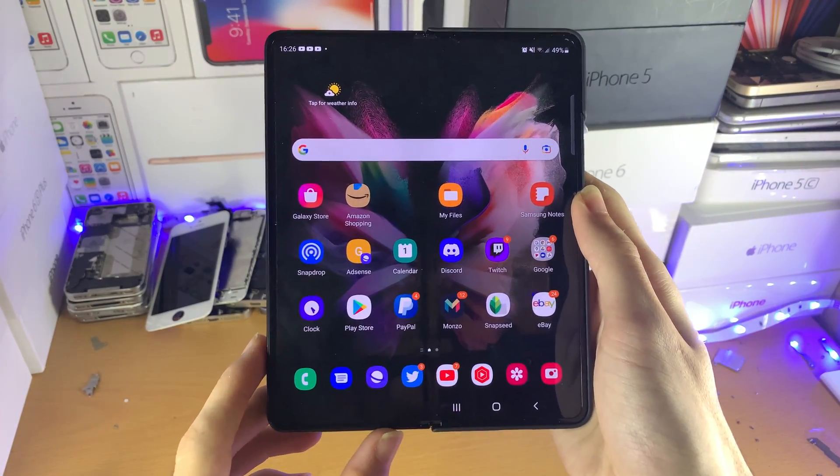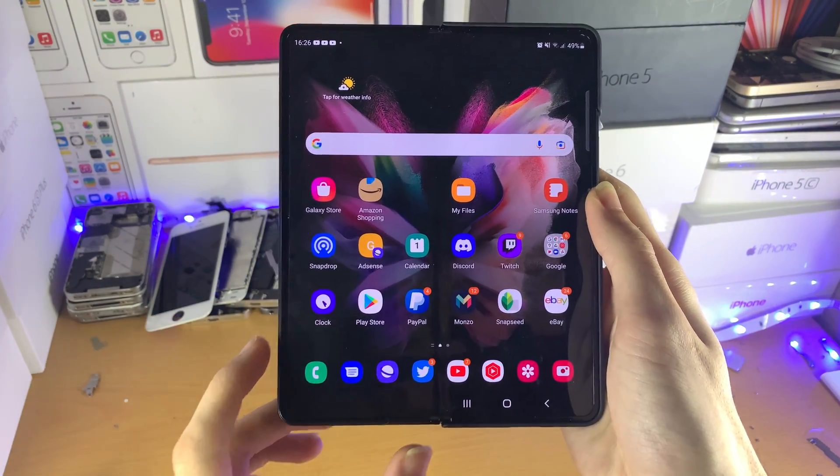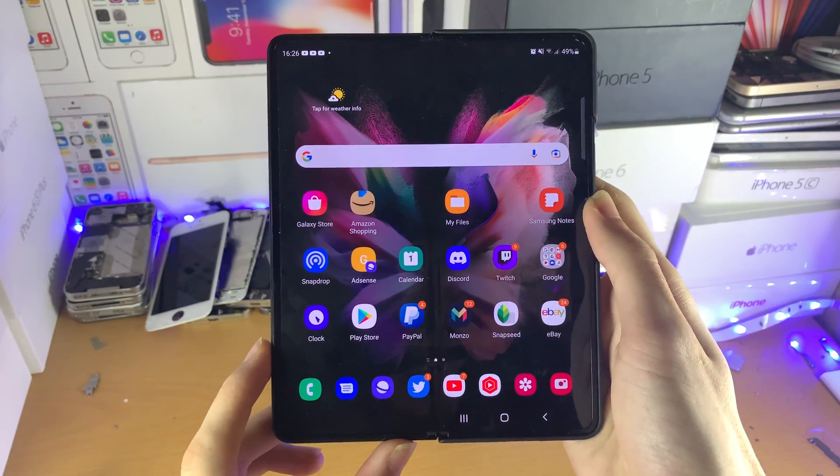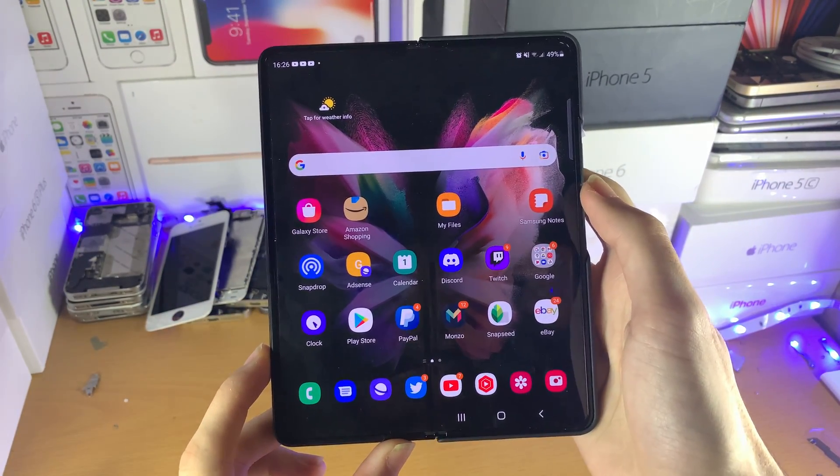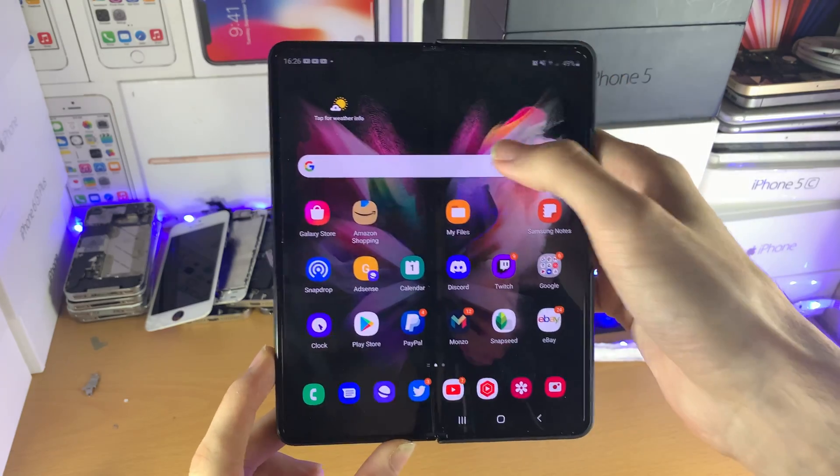Welcome everyone. I would like to show you how to disable Bixby on your Samsung Galaxy Z Fold 3.